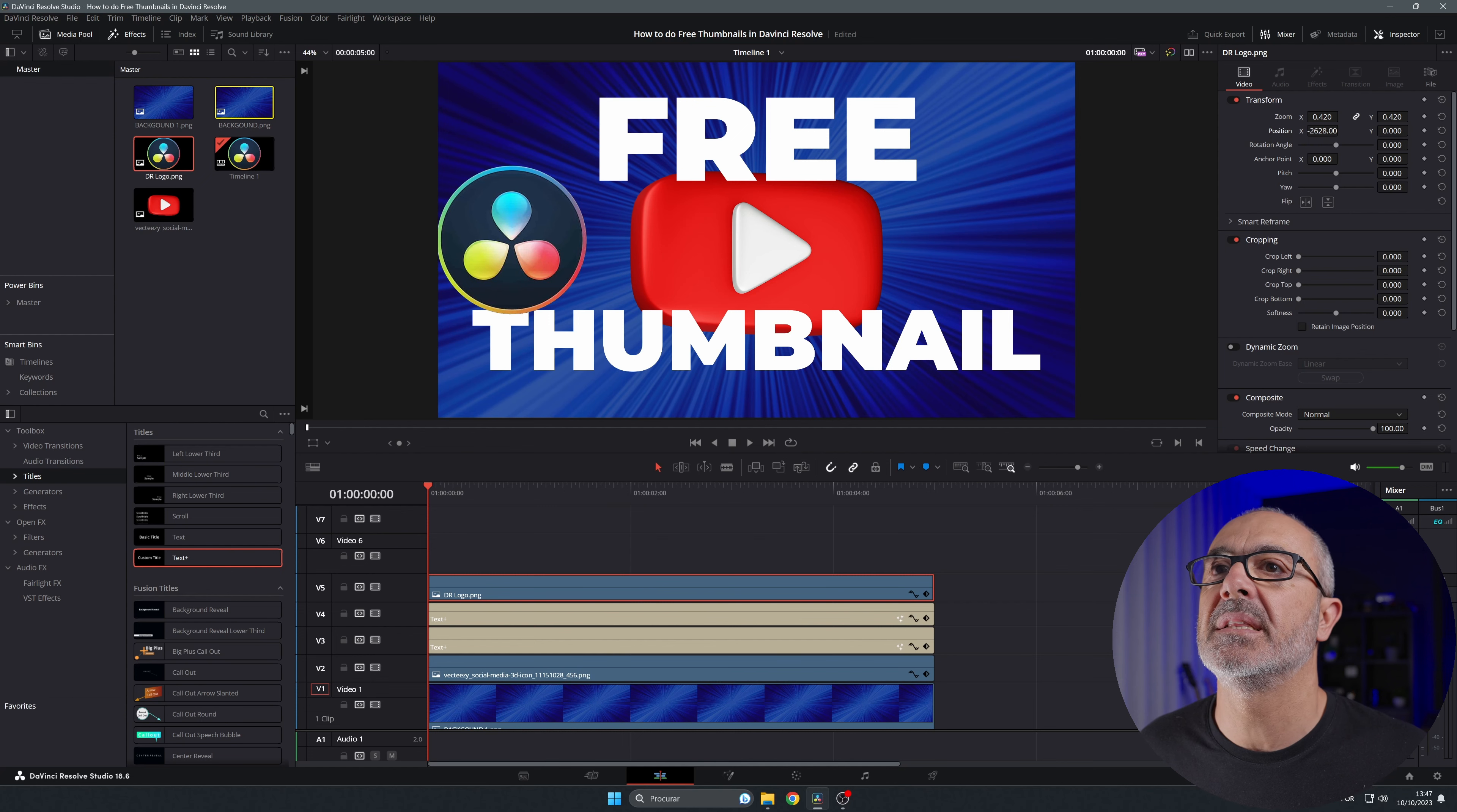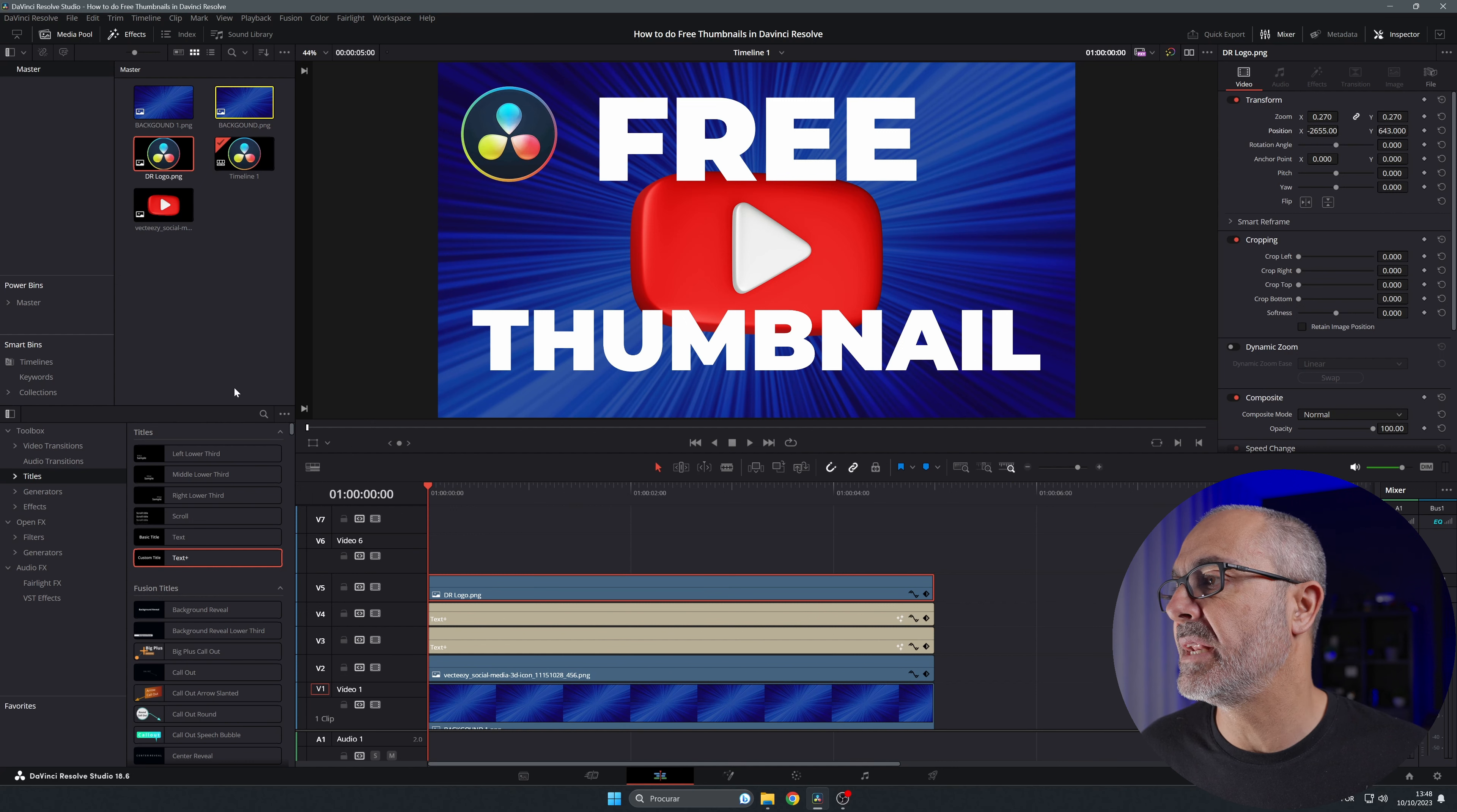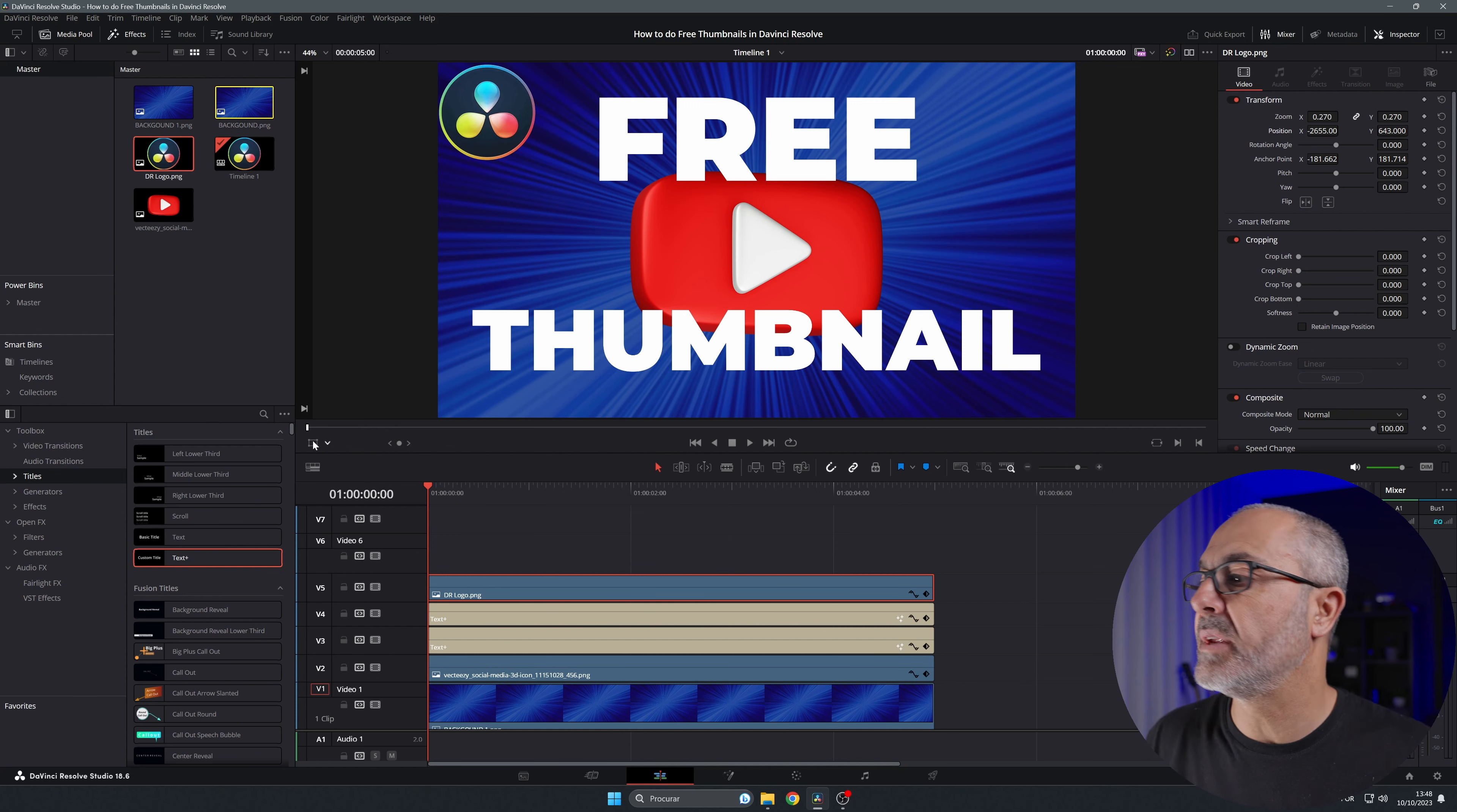Of course, you don't have to do it like this. You can come here, select this, and now you can drag it to the place that you want. I'm gonna put it somewhere around here. Now I'm gonna add the border.